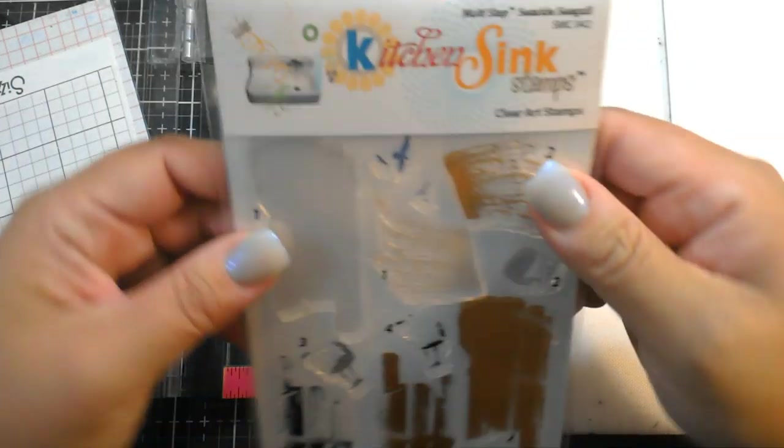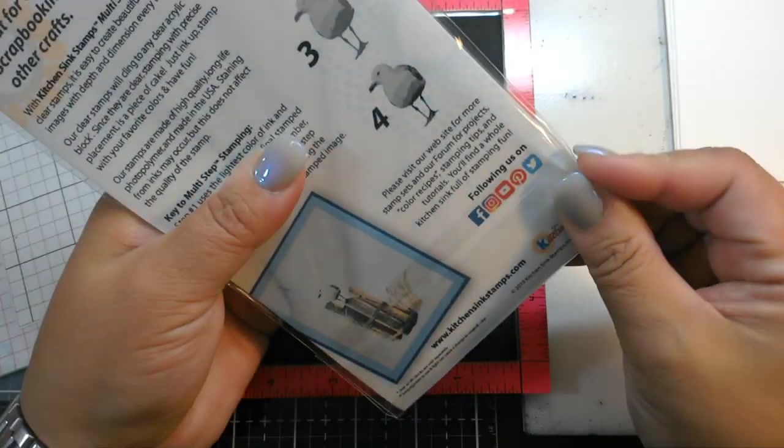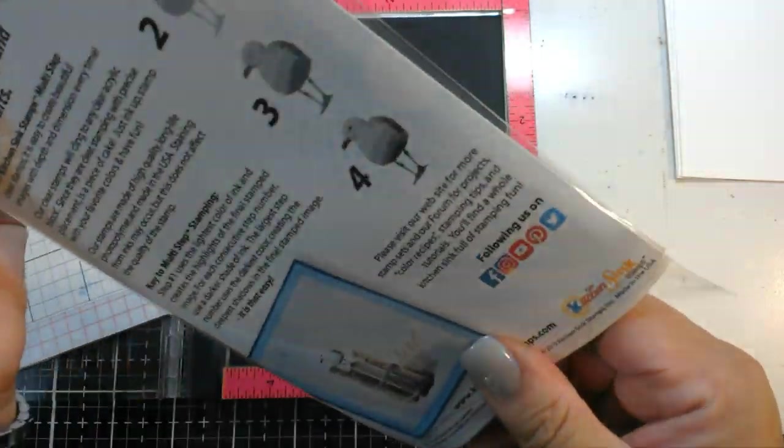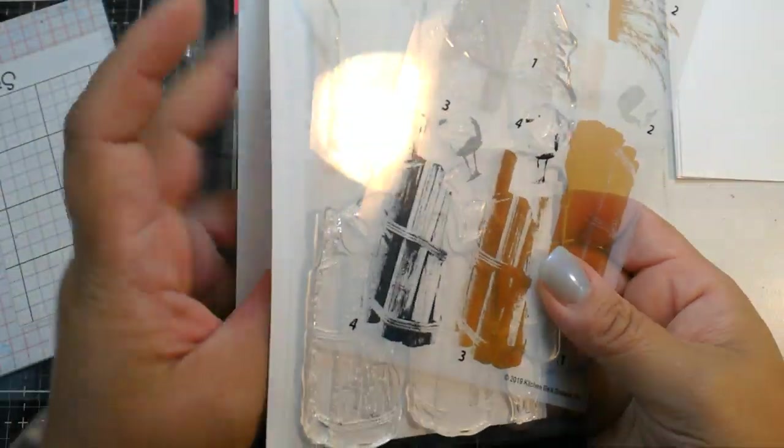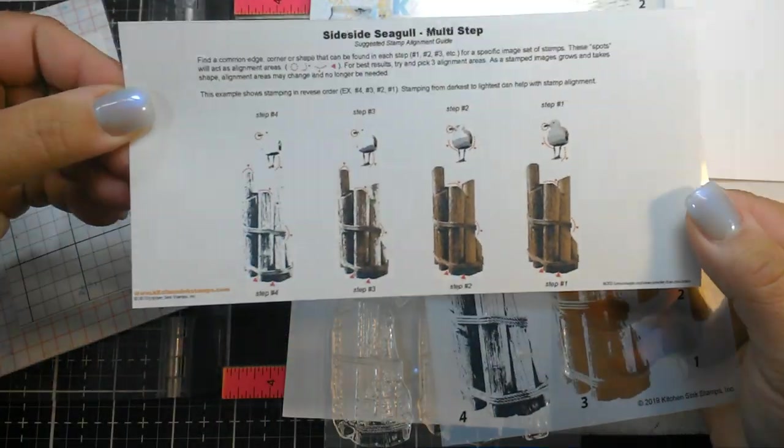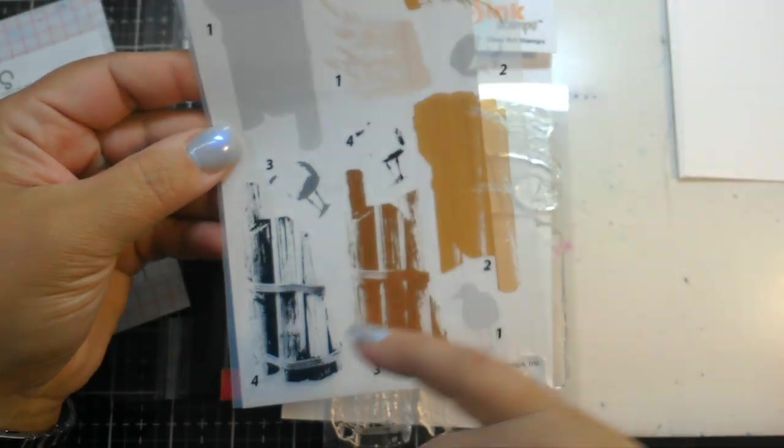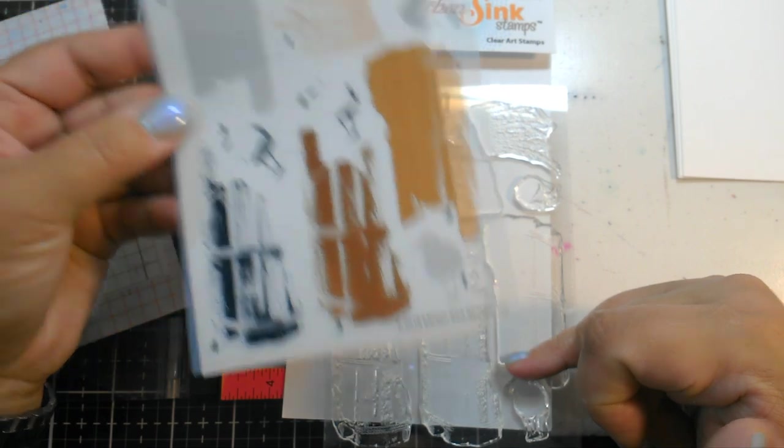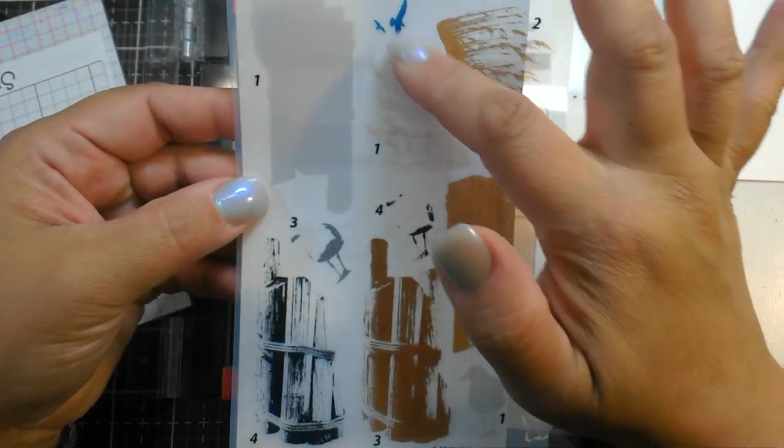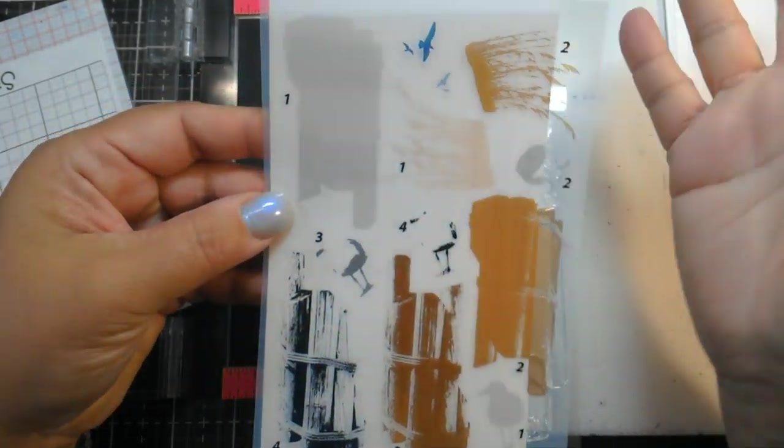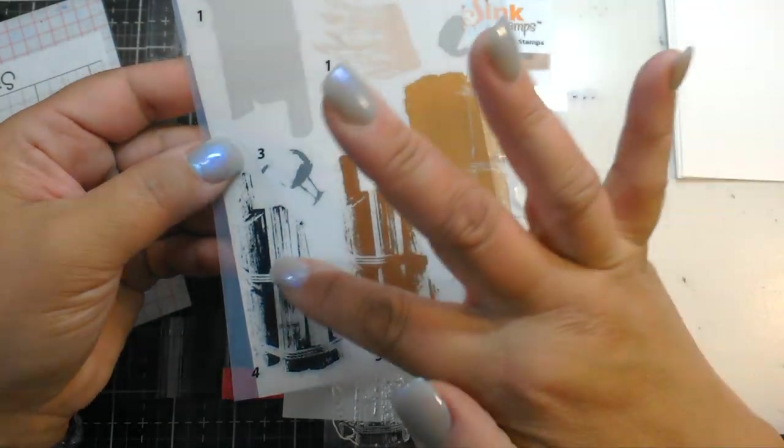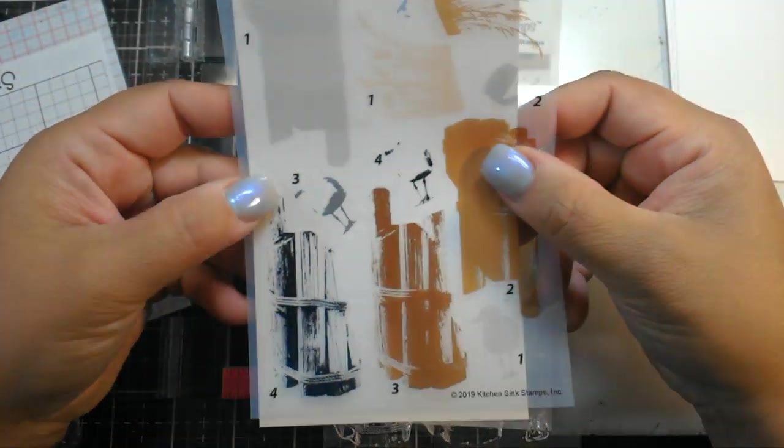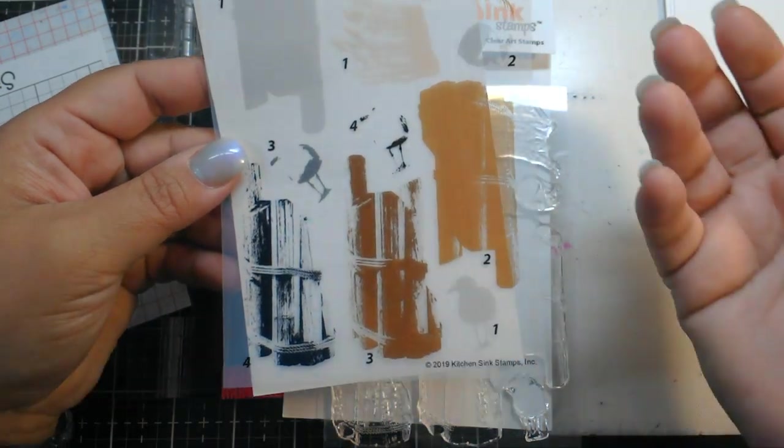The first set I'm going to show you is the multi-step seaside seagull set. This has the new layering guide which is so cool. You can see here what it comes with is the seagull, of course, some grasses, some tiny little birds here that'll fly off in the background, and what looks like a pylon. It's a pretty simple set.